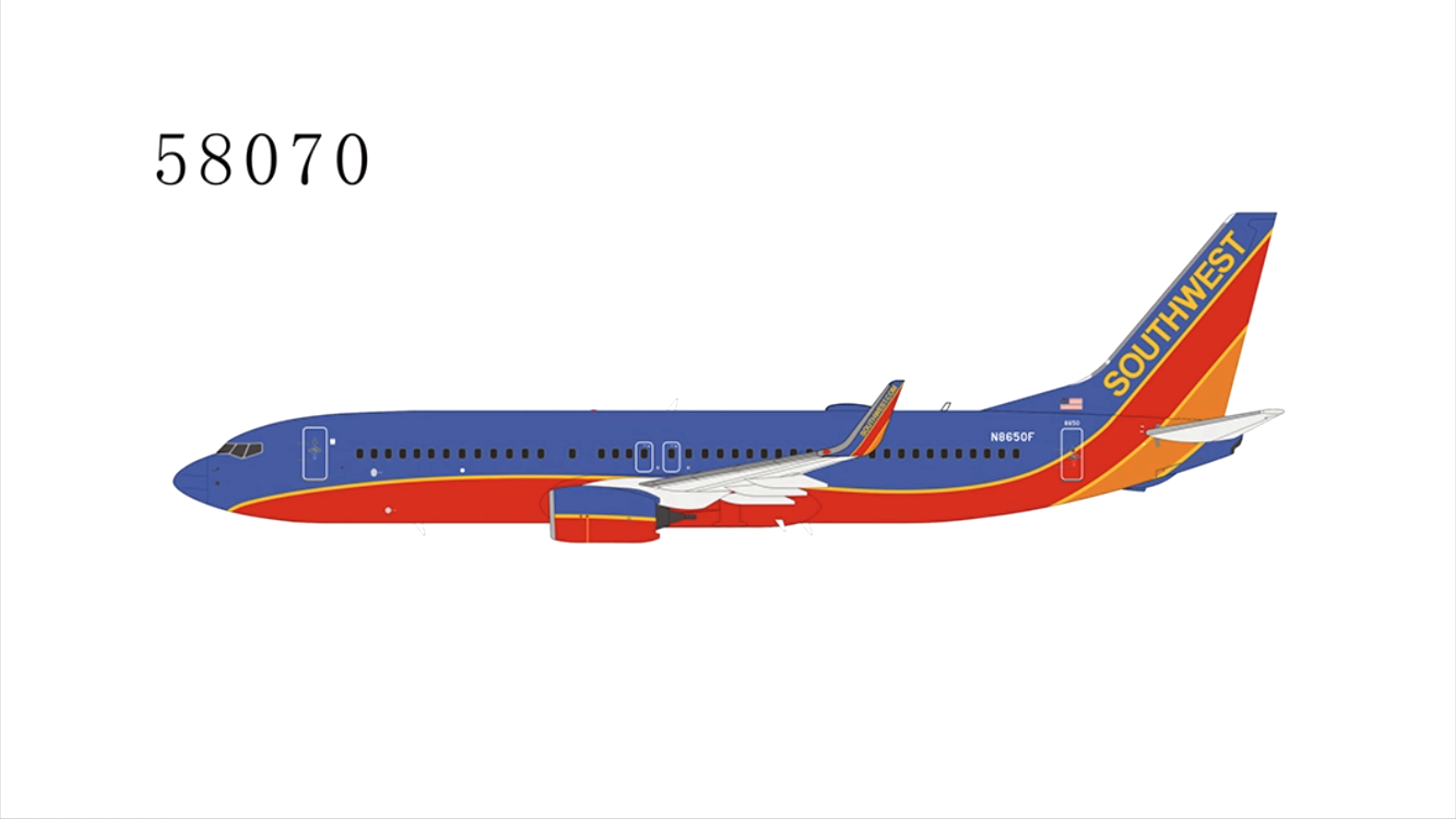I will definitely be pre-ordering this, one, because it's a Southwest, and two, I actually suggested this model, so a huge thanks to NG Models for actually making it. And I will be suggesting a few more Southwests, too, in the future.